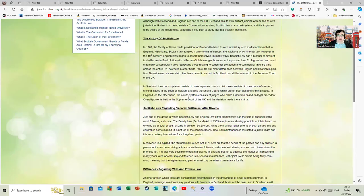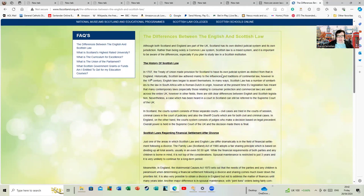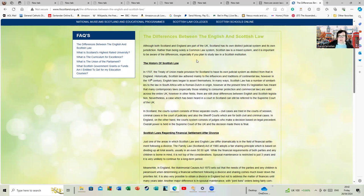Here's something from the Scottish educational system which actually illustrates some of the issues. Although both Scotland and England are part of the UK, Scotland has its own distinct judicial system in its own jurisdiction. Rather than being solely a common law system, Scottish law is a mixed system and it's important to view the differences.